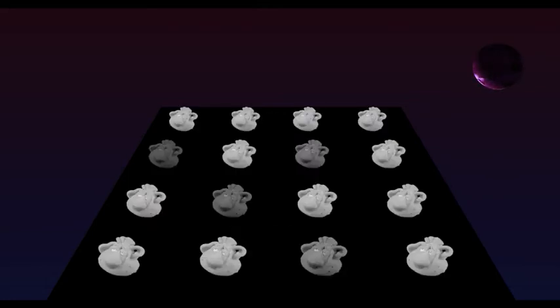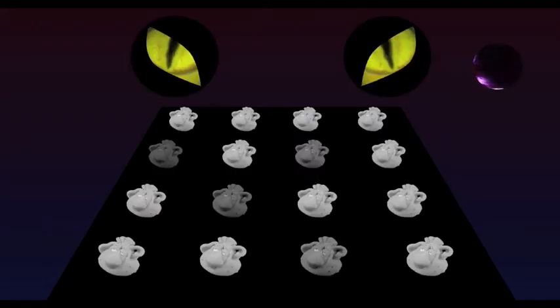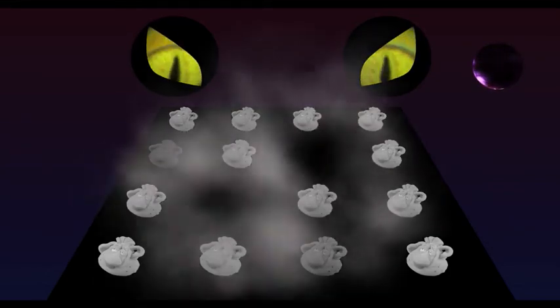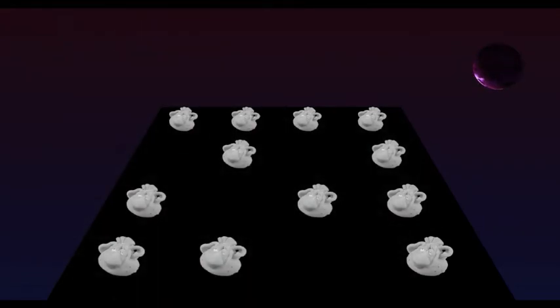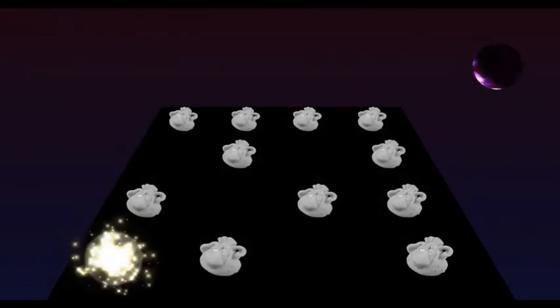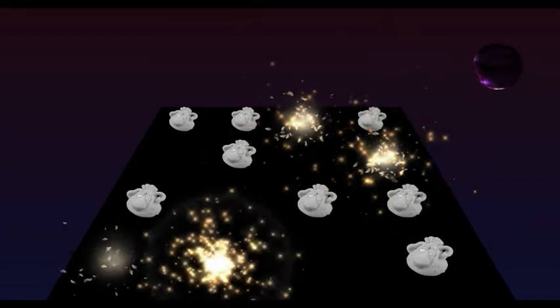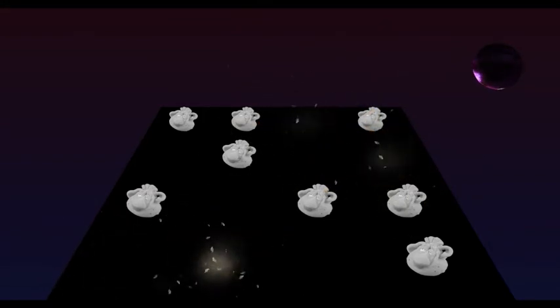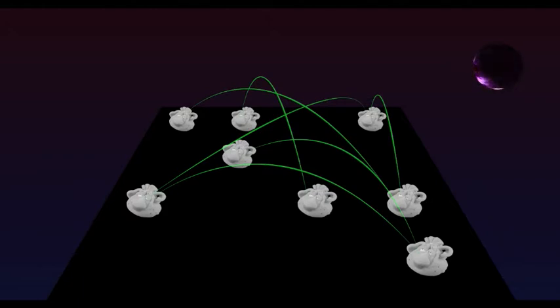In each generation, 25% of the Darbabies get eaten by predators. Another 25% perish from random acts of misfortune. Just unlucky. Mating is completely random. And each Darbabies baby has a 50% chance of getting one random mutation.